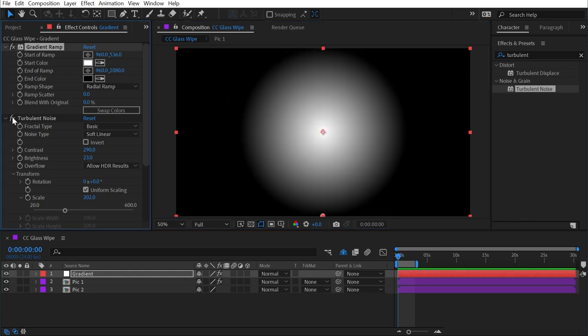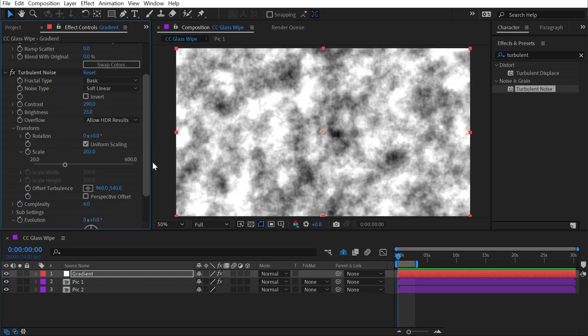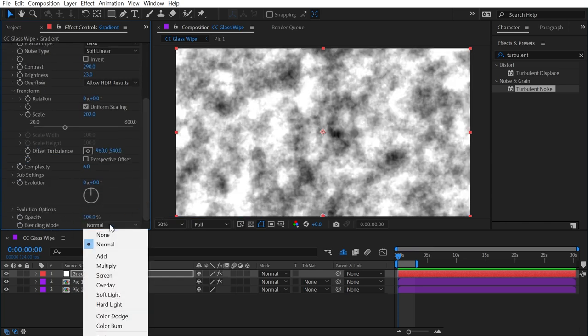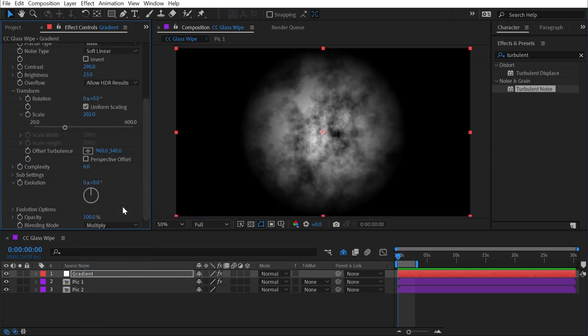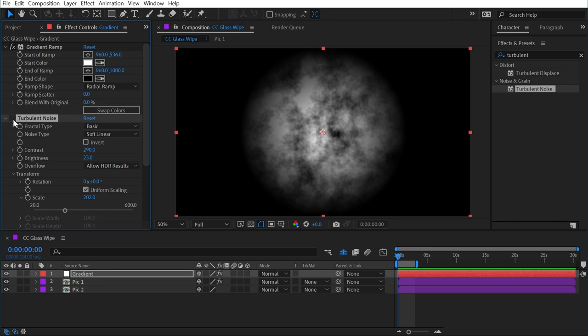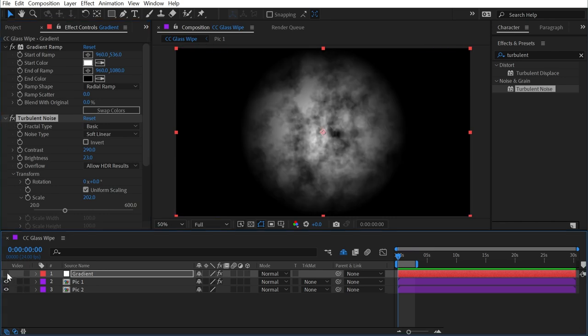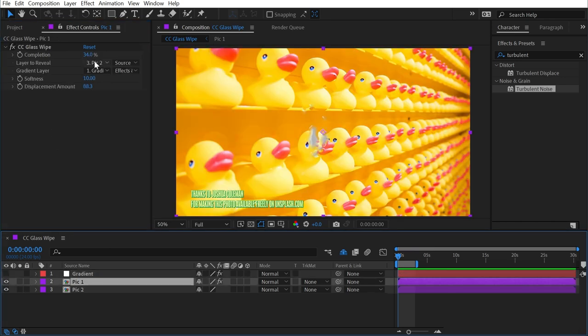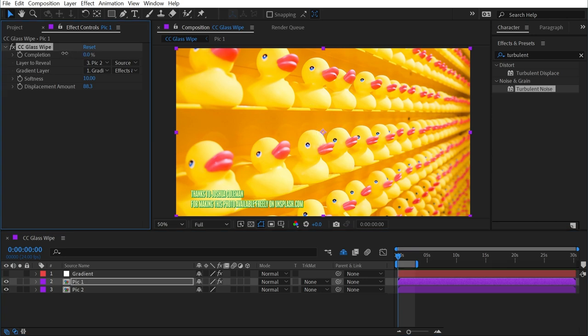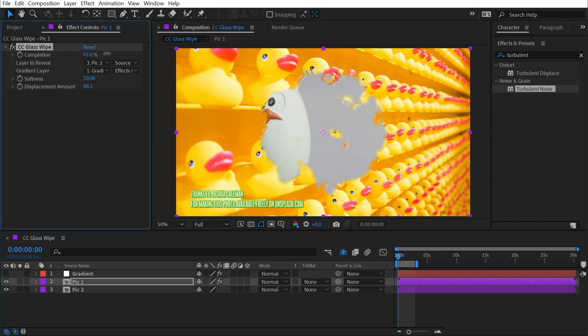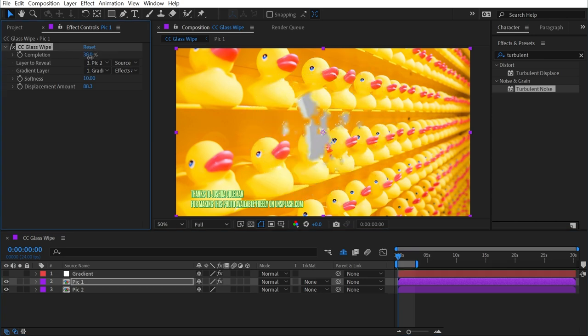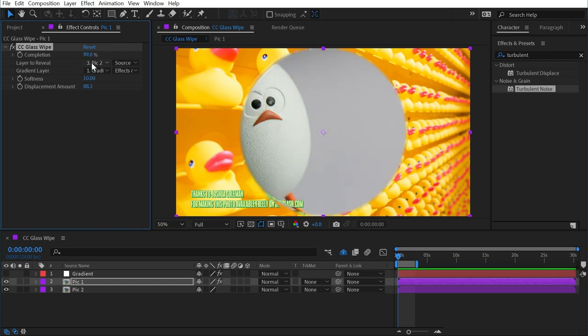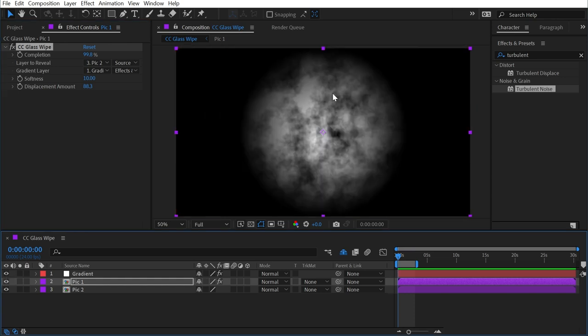Then I'll turn my turbulent noise back on, and change the blending mode from normal to multiply, so that it blends into that gradient. Now if I turn that off, my transition is going to be coming from the center of the frame moving outwards, but also blending in with the turbulent noise. But just before 100% completion, we get this kind of perfect circle, because we have 100% black pixels outside of this shape.